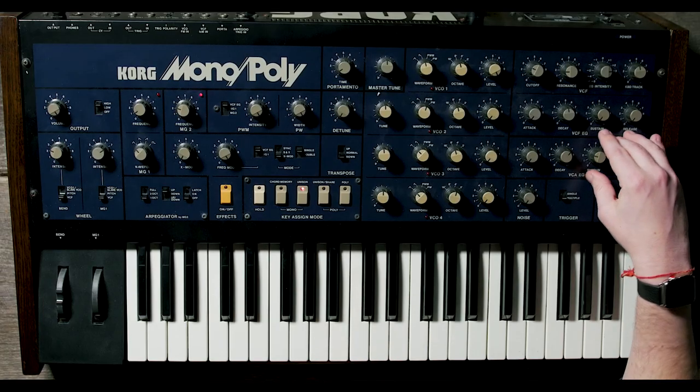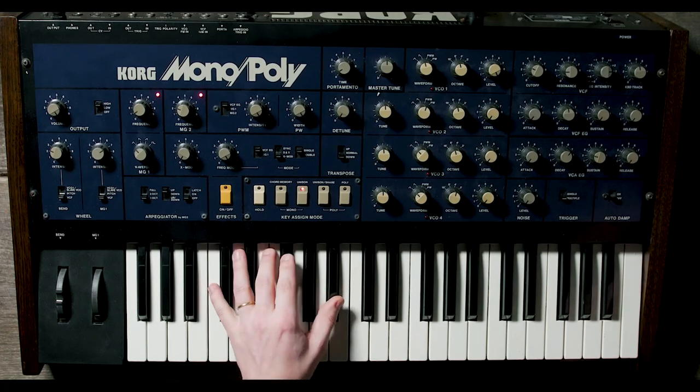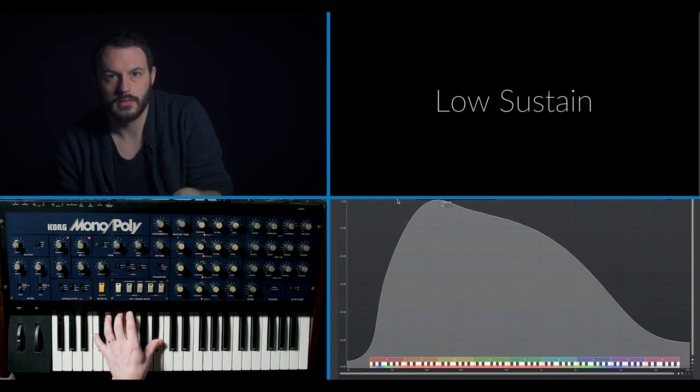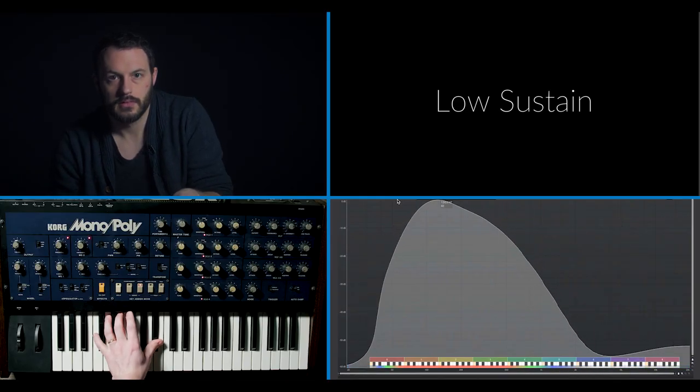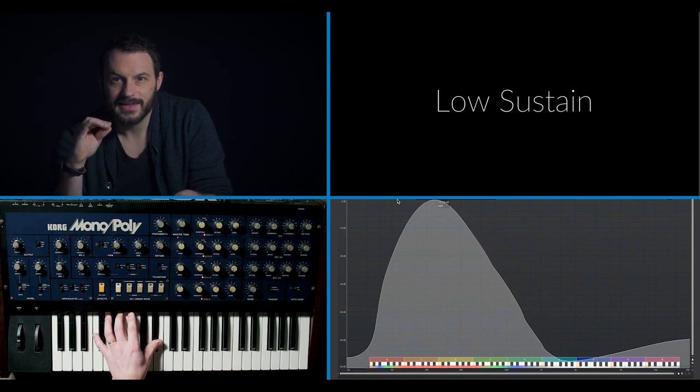We'll set sustain at three on a scale of one to ten, and you can hear after the decay it sort of settles into a quieter final volume. Attack, decay, sustain — and then finally release.